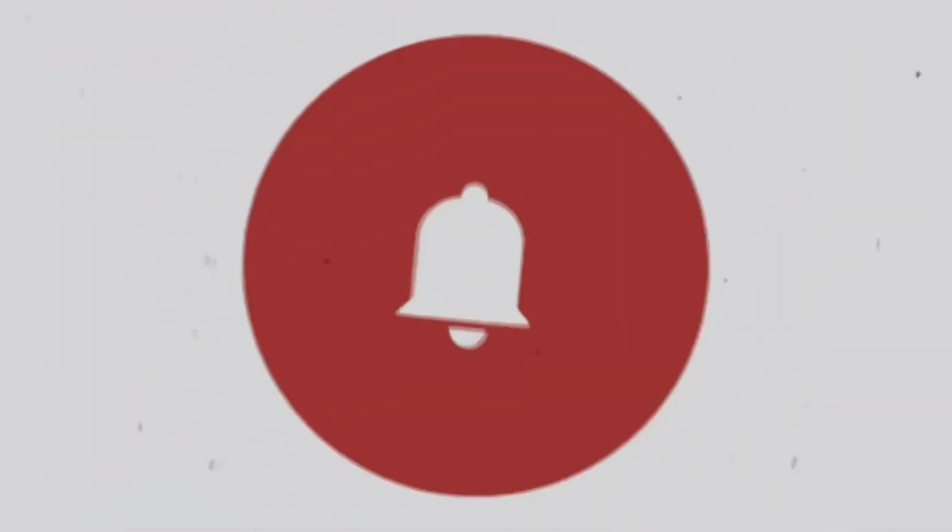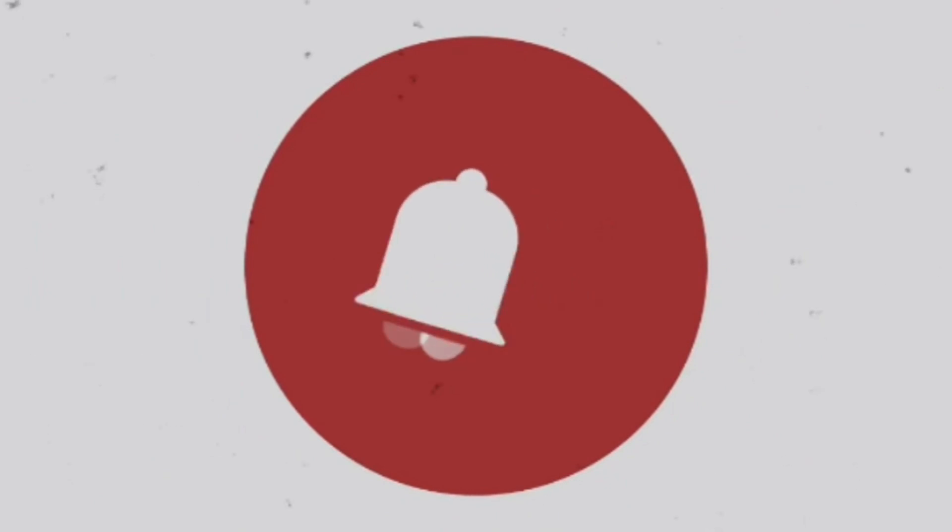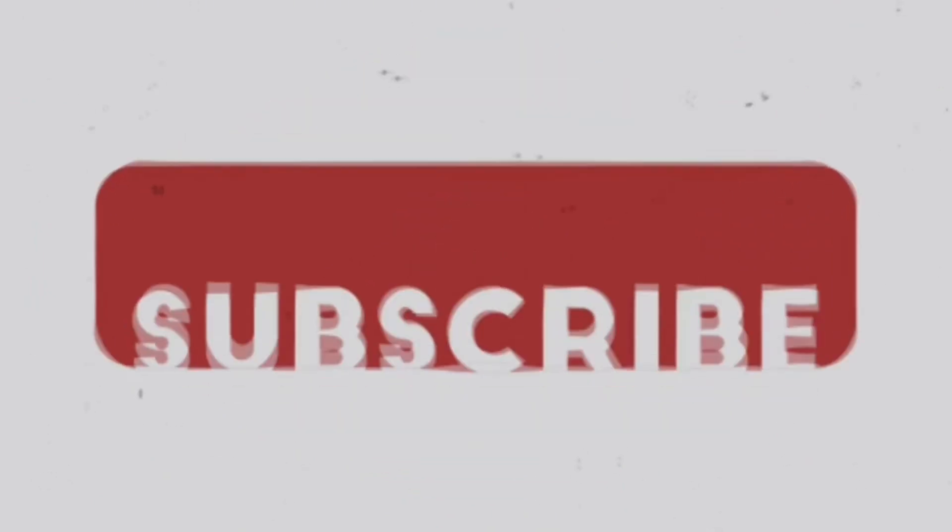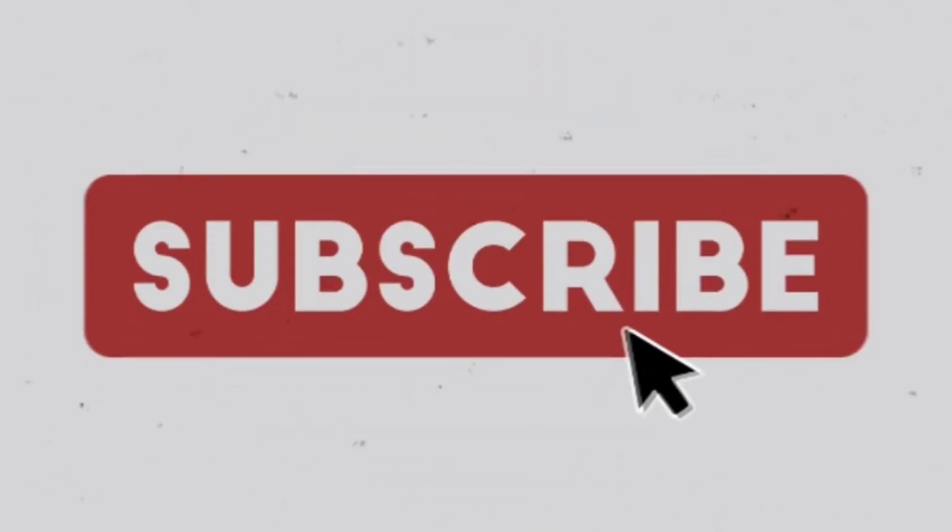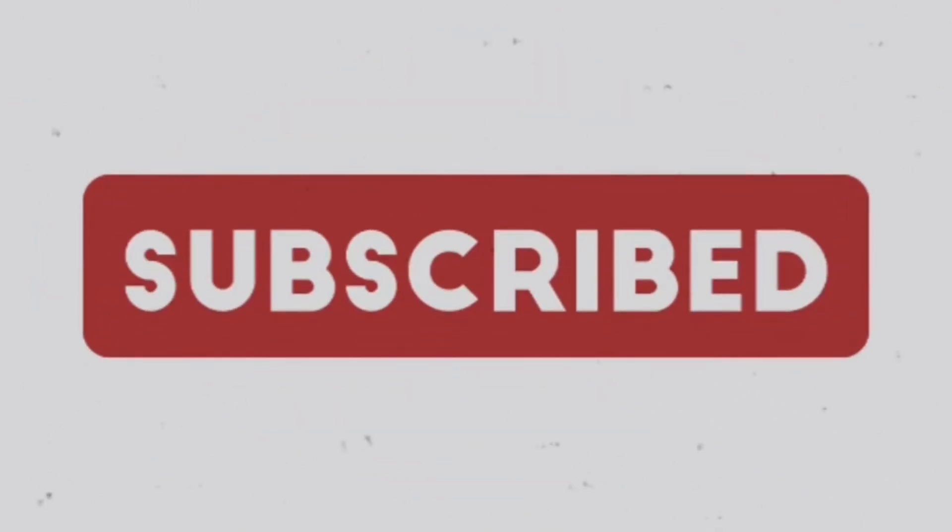Make sure to hit the like button, comment down below and subscribe to the channel for more InShot tutorials.